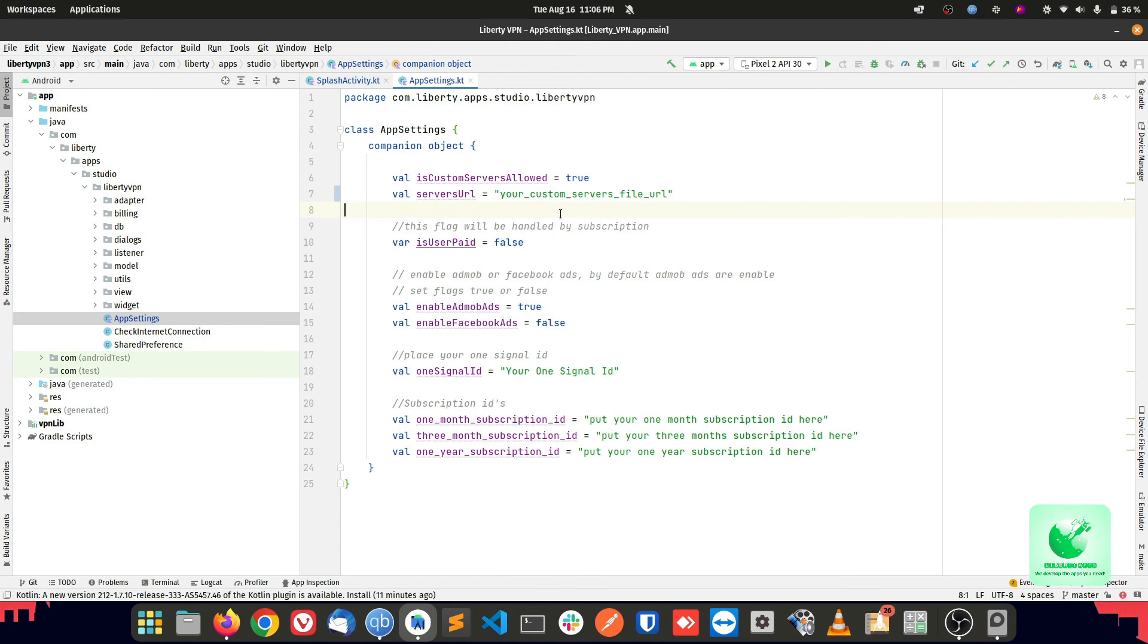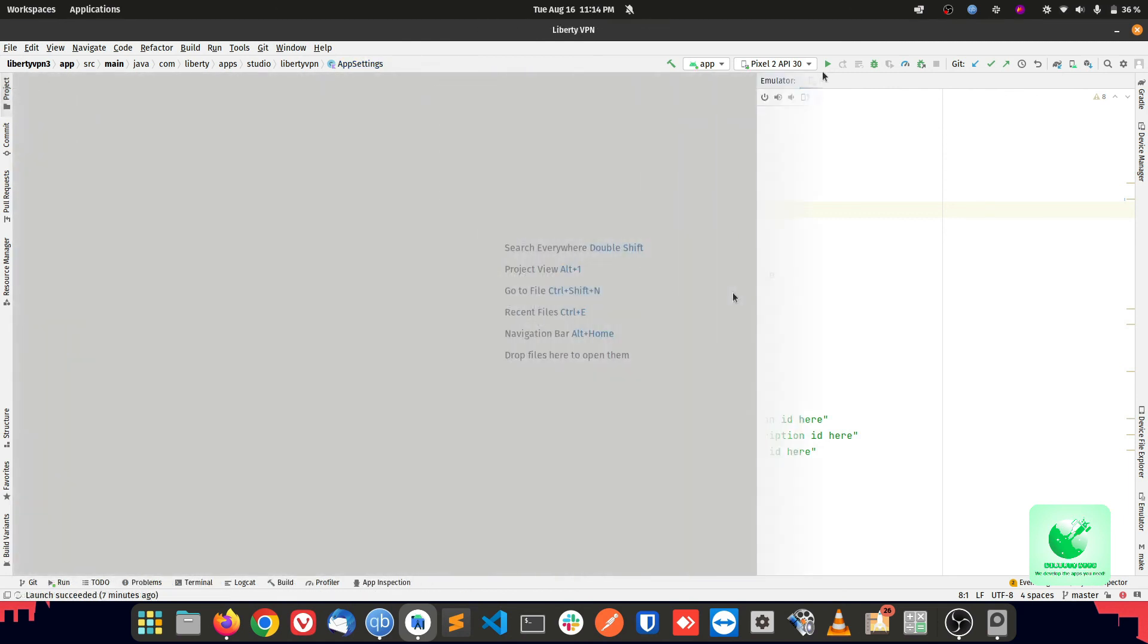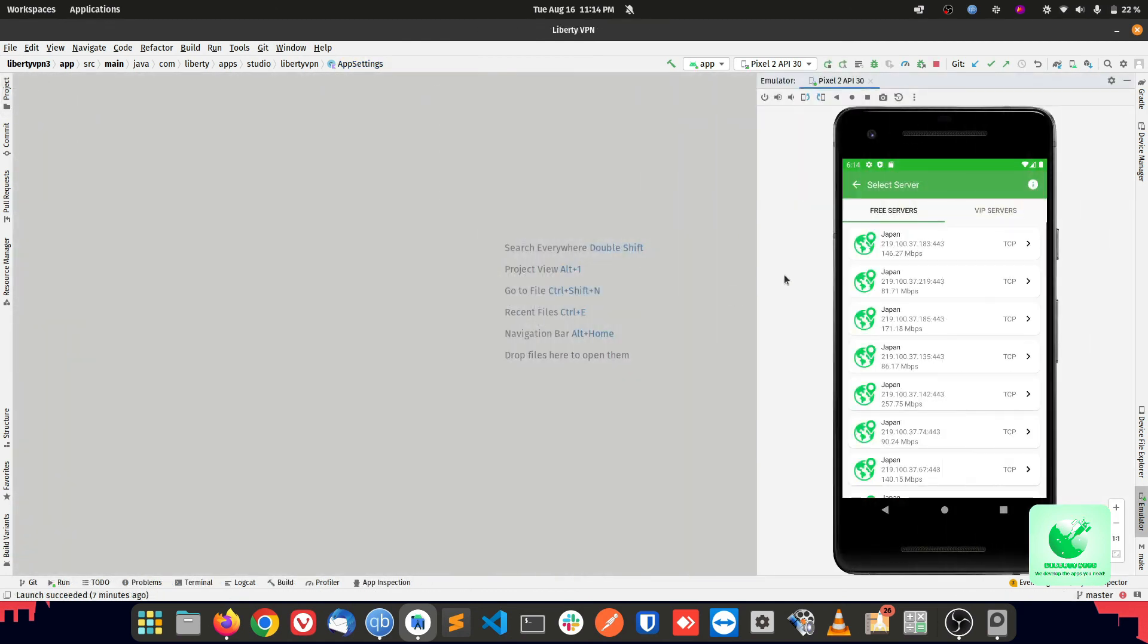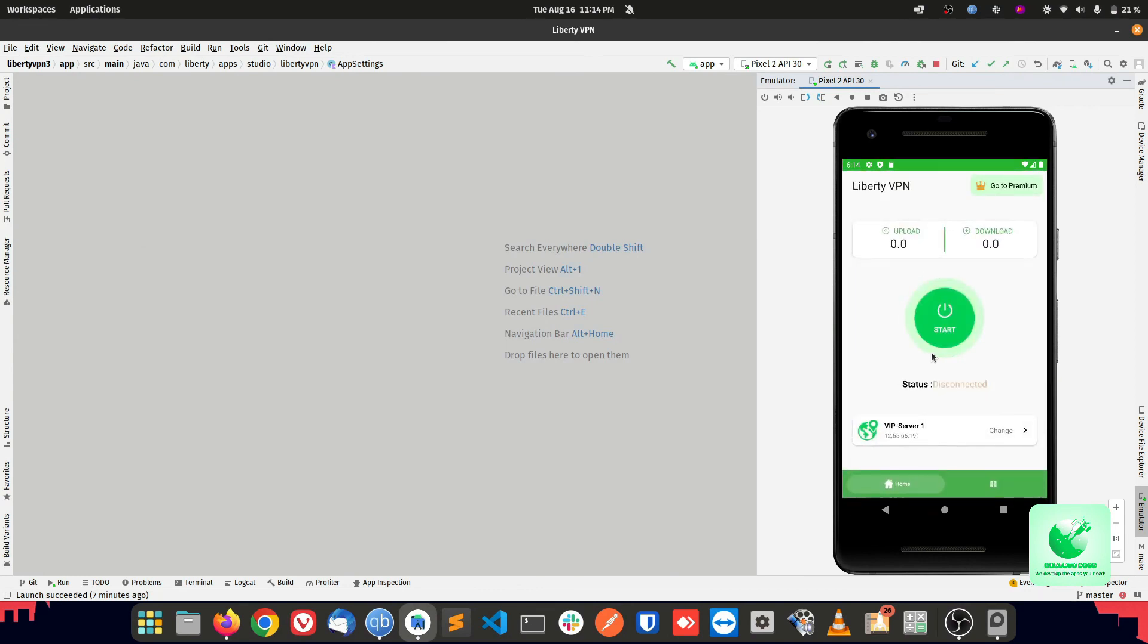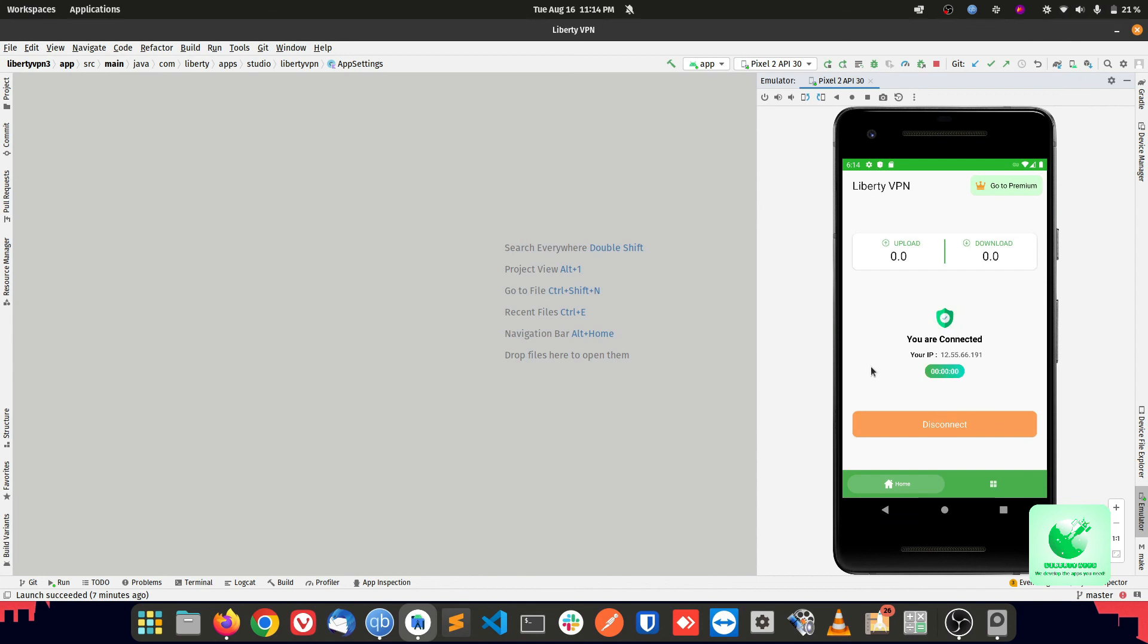Now you can run your app and you will find VIP servers in your change server screen. Let's run the app. Here you can see the app is running and we have a VIP servers tab here. Click on VIP server one so we can make a connection with VIP server. Click on start button and wait for the connection to be established.